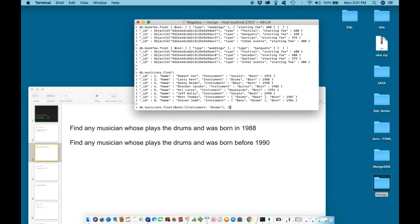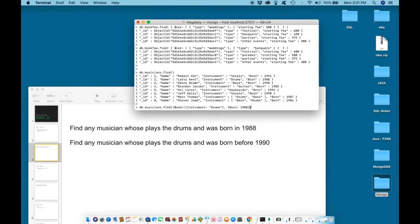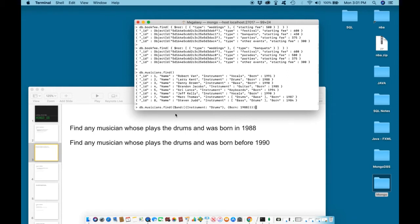Instrument, drums. Second, we are looking for someone who was born in 1988. Born 1988. Close in curly bracket, then close in two more curly brackets to close the statement. Close in parentheses. So in this case, we are looking for two values. Both of these values must be true. Someone must play the drums and they must have been born in 1988. Hit enter.